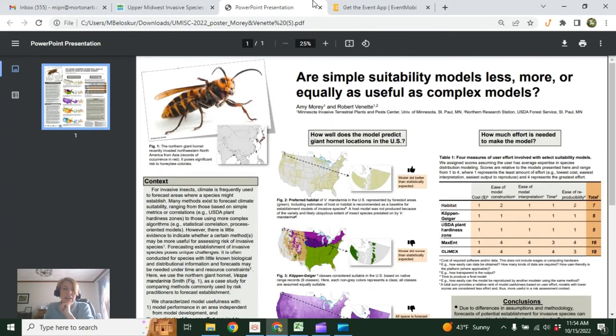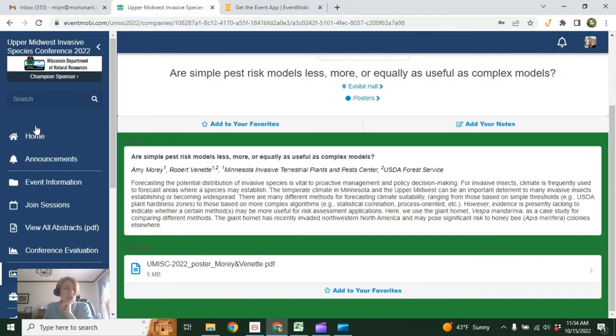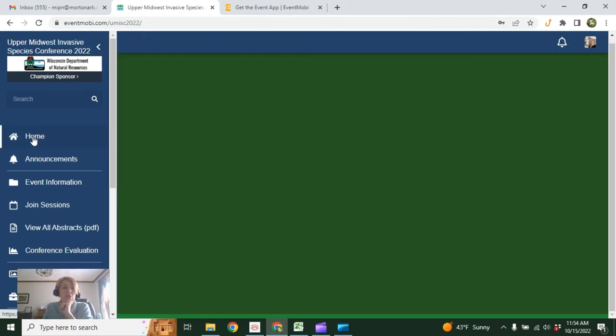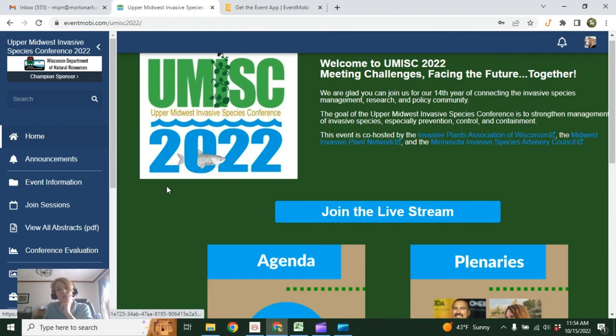And then we're also going to link the speaker to each of these pages, too, so that you can have an easy way to contact them if you have any questions or want to discuss their work.